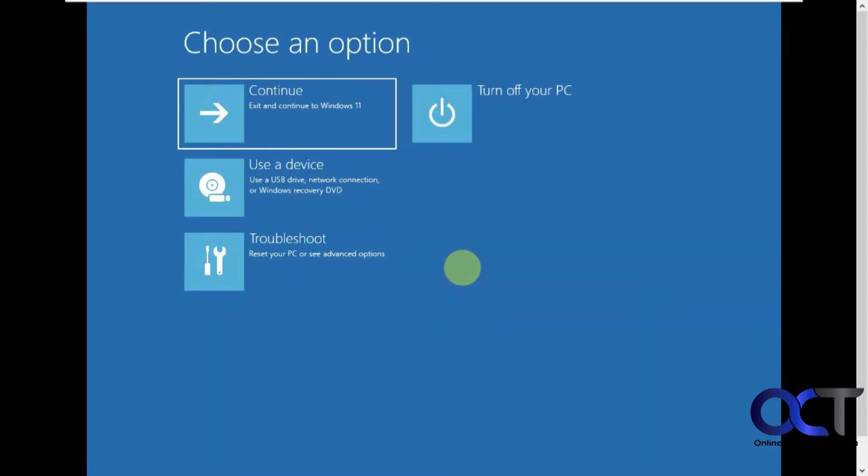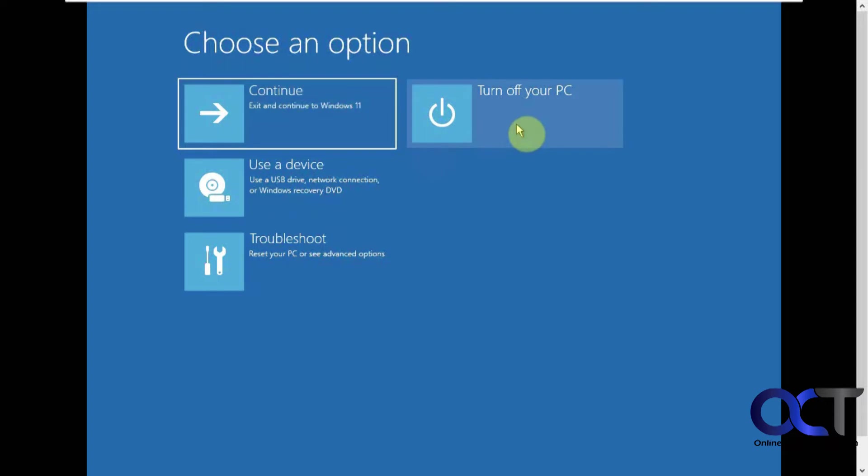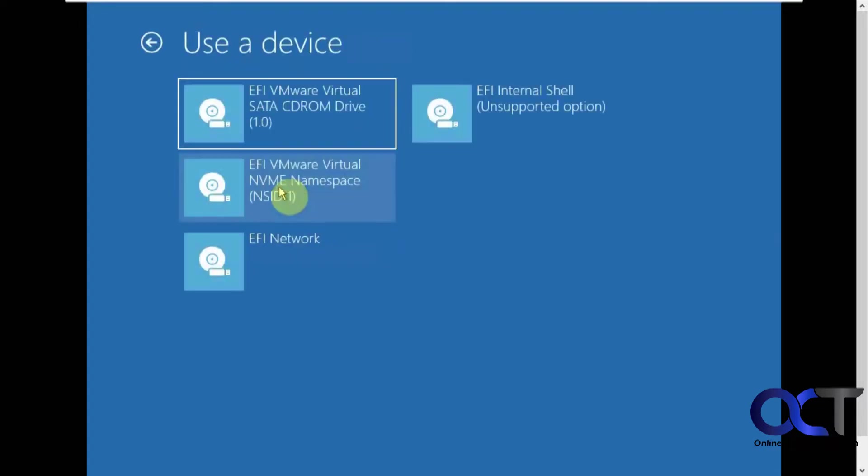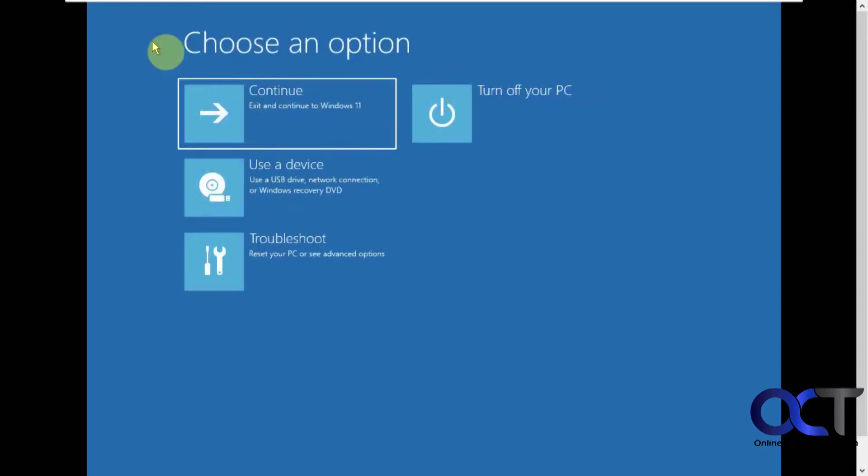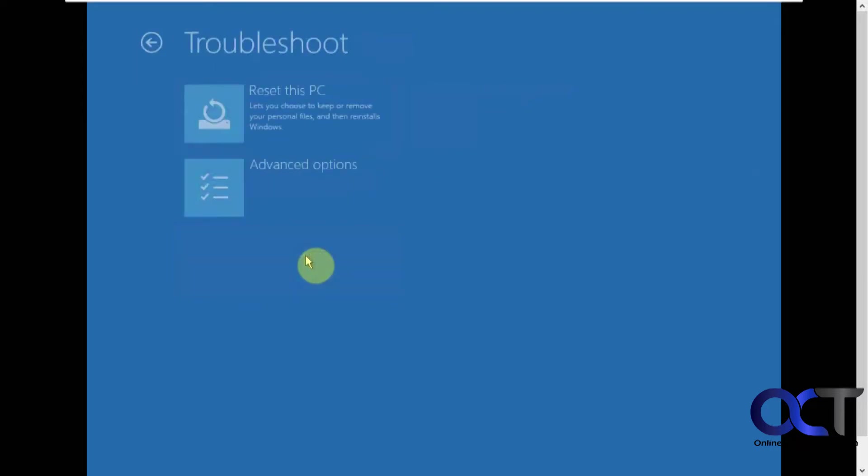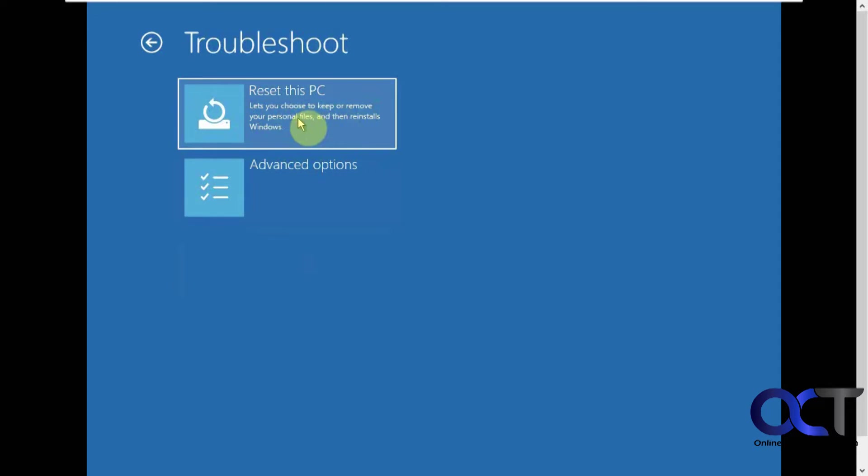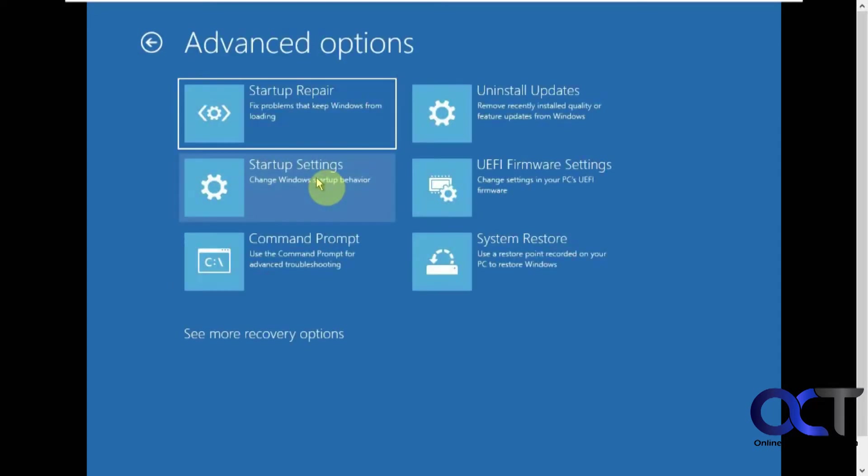Once you're in the troubleshooter here, you'll have a few different options. If you just want to get out of it and continue back into Windows, you could do that. If you want to turn off your computer, you could do that. And here's let's say you have some kind of third-party tools on a flash drive or something that you want to load. You could click on that and then pick your device from here and boot to it and see if you could run your tools from there. But most people are going to go to this troubleshooting option here. So here's the reset PC. This is the same thing we just saw in Windows where it'll reinstall Windows. And then advanced options.